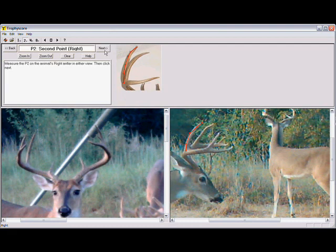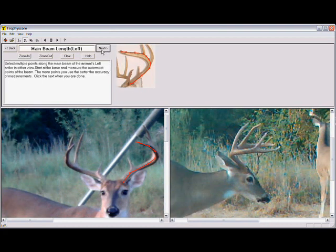Next we measure the antler tines. Starting with the first tine, you can measure up to six typical tines and six non-typical tines for each beam. Here is an example of a beam measurement on a front view picture — the beam can be measured in either view.